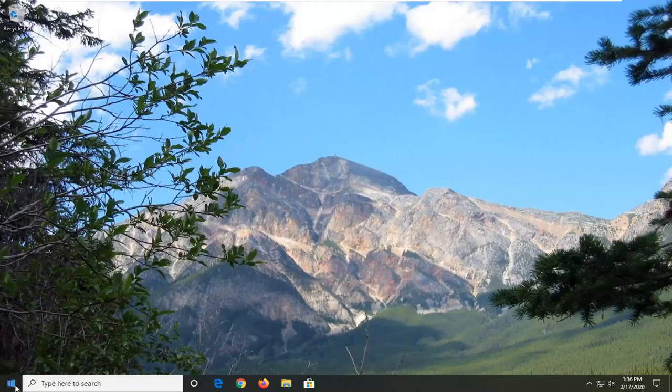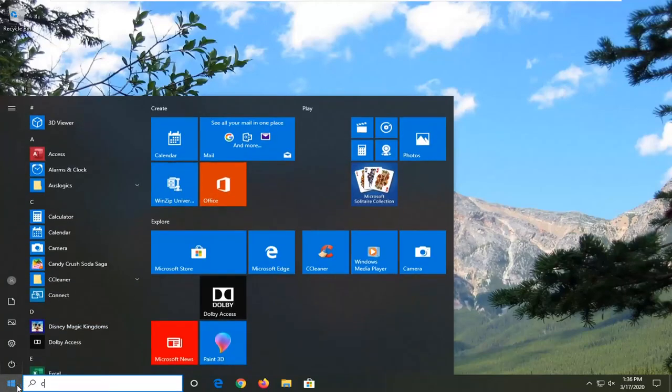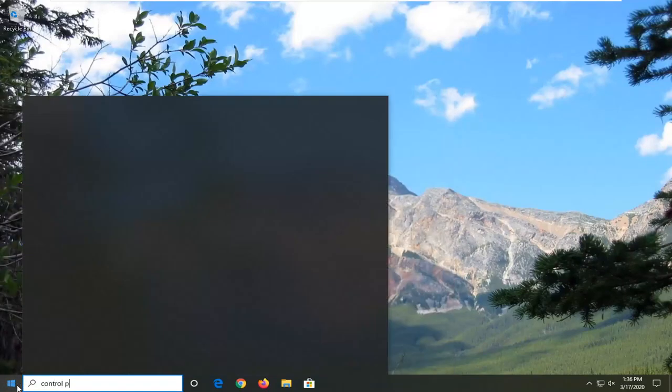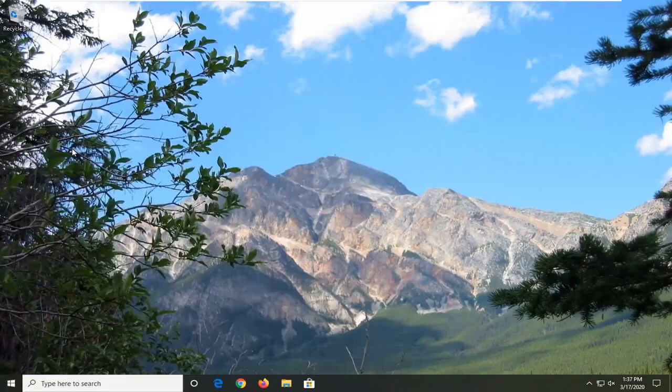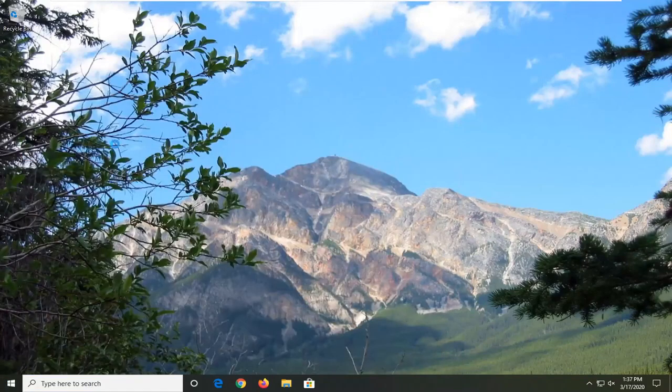So we're going to start by opening up the start menu, type in control panel. Best match should come back with control panel listed right above app. So go ahead and left click on that.